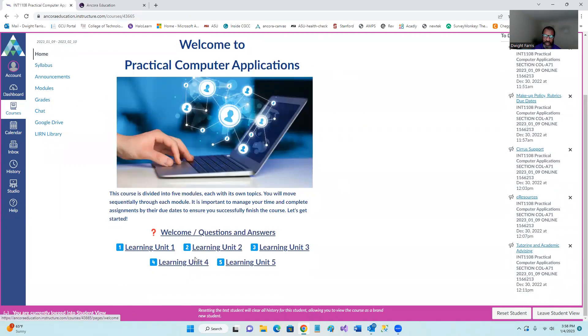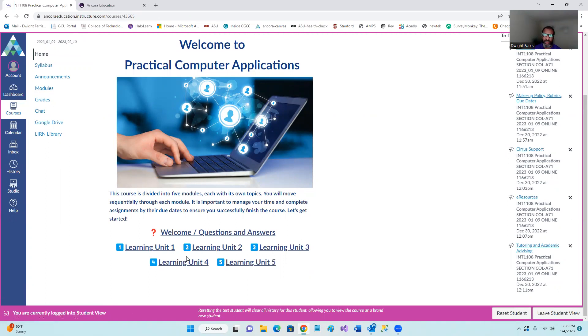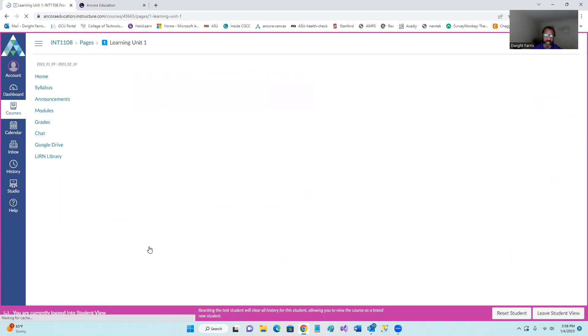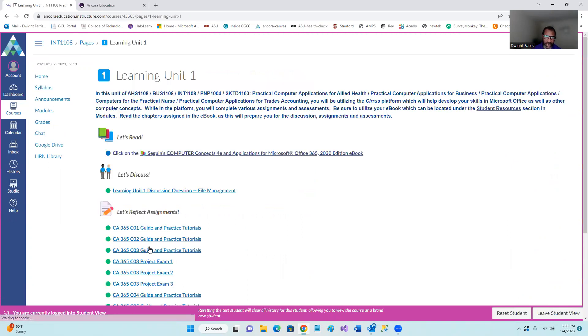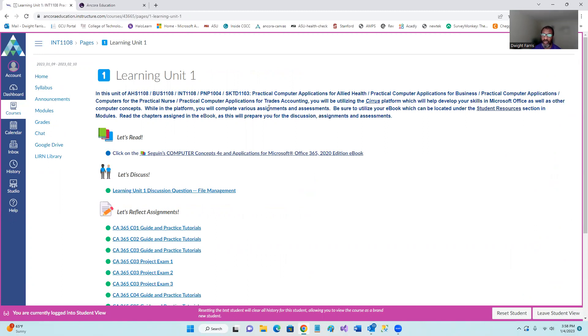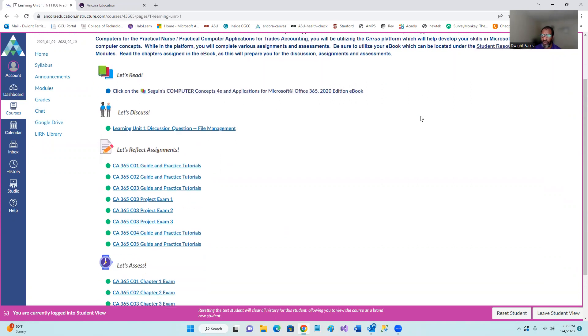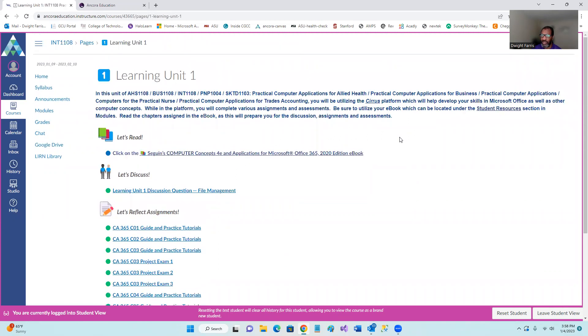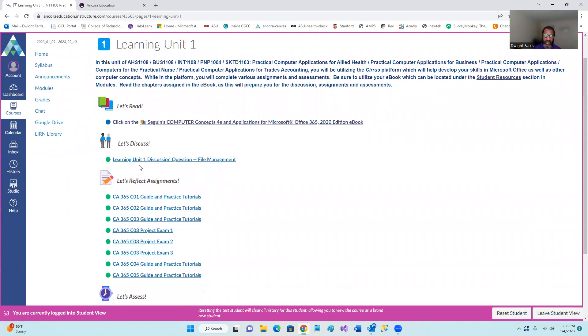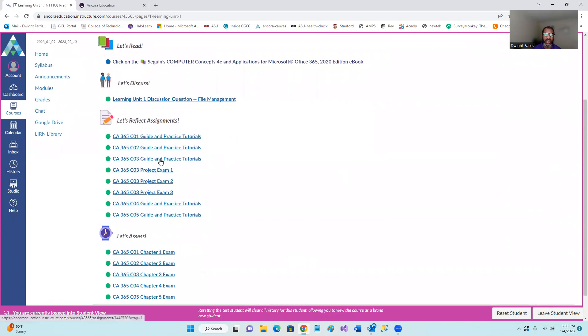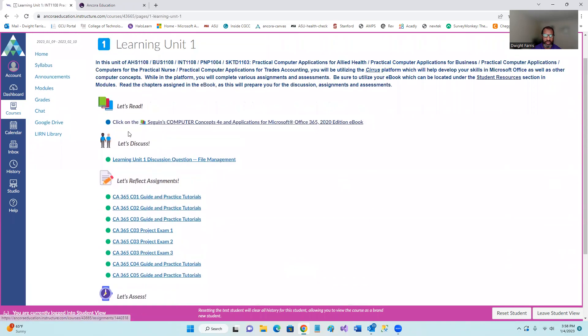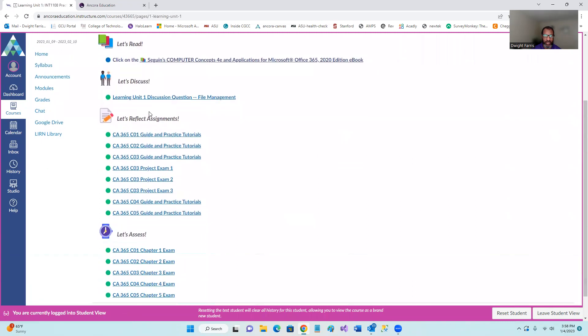I'm going to go briefly into learning unit one to kind of show you how the Cirrus works. But if you take, if you click on that and take a look at it, it gives you an idea of in this unit and basically all the courses, a lot of the courses use the same unit. So this is practical computer application. Basically you are utilizing Cirrus, the platform to learn about Microsoft Office. And so basically you have all of your, you start with the discussion question.